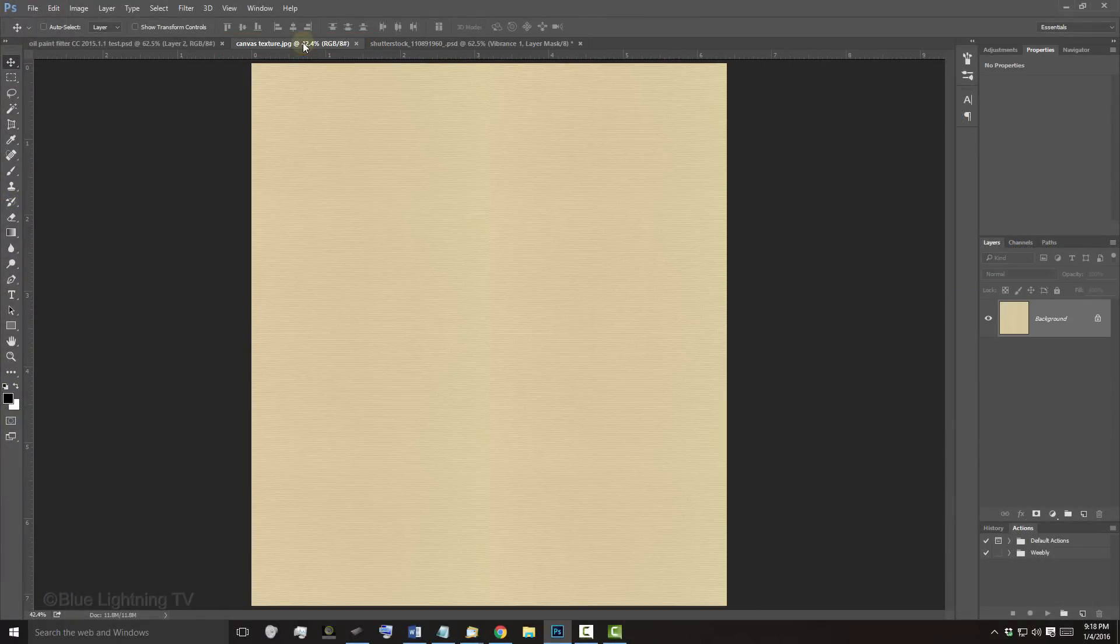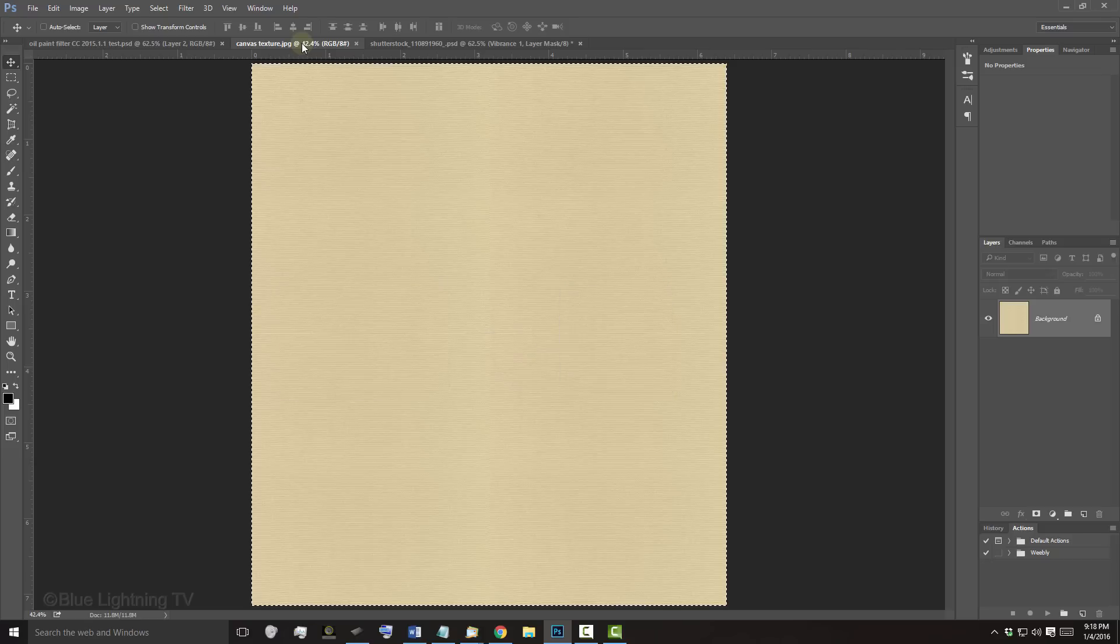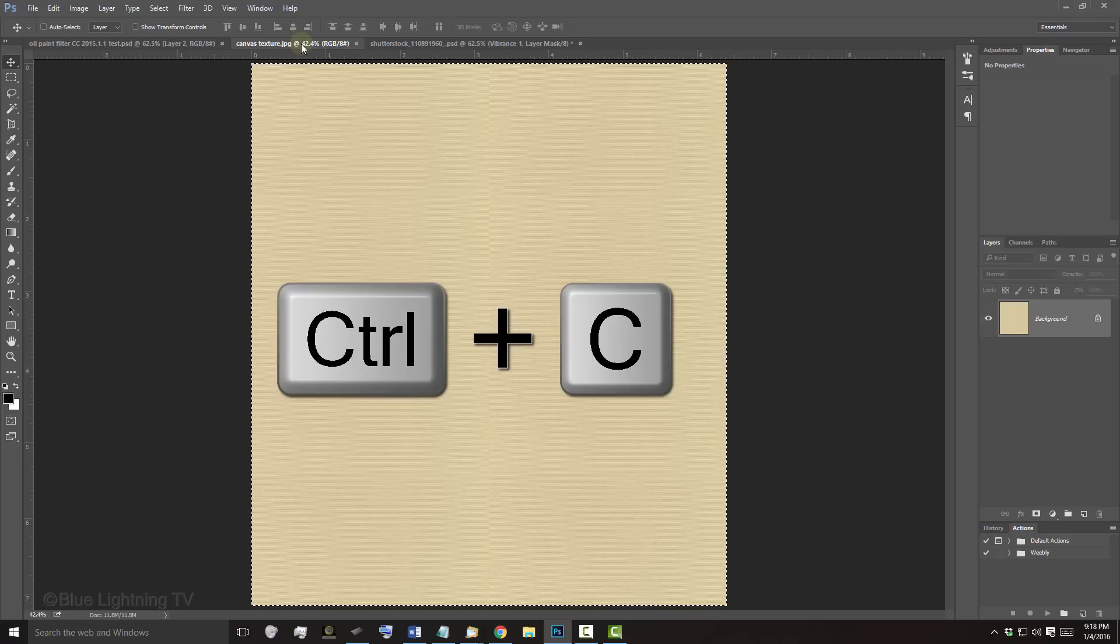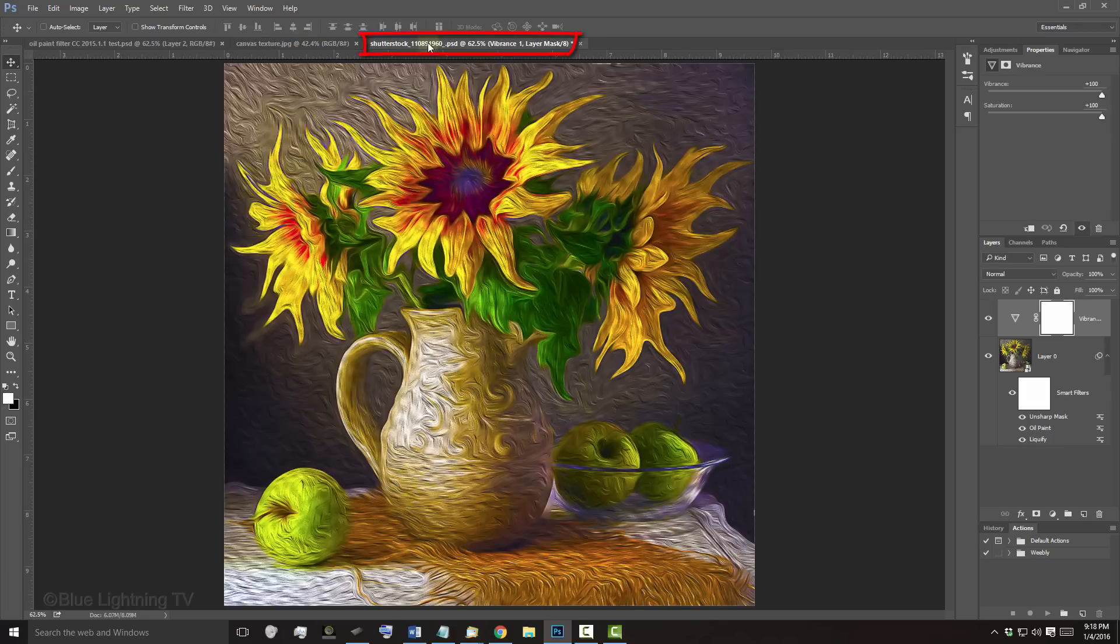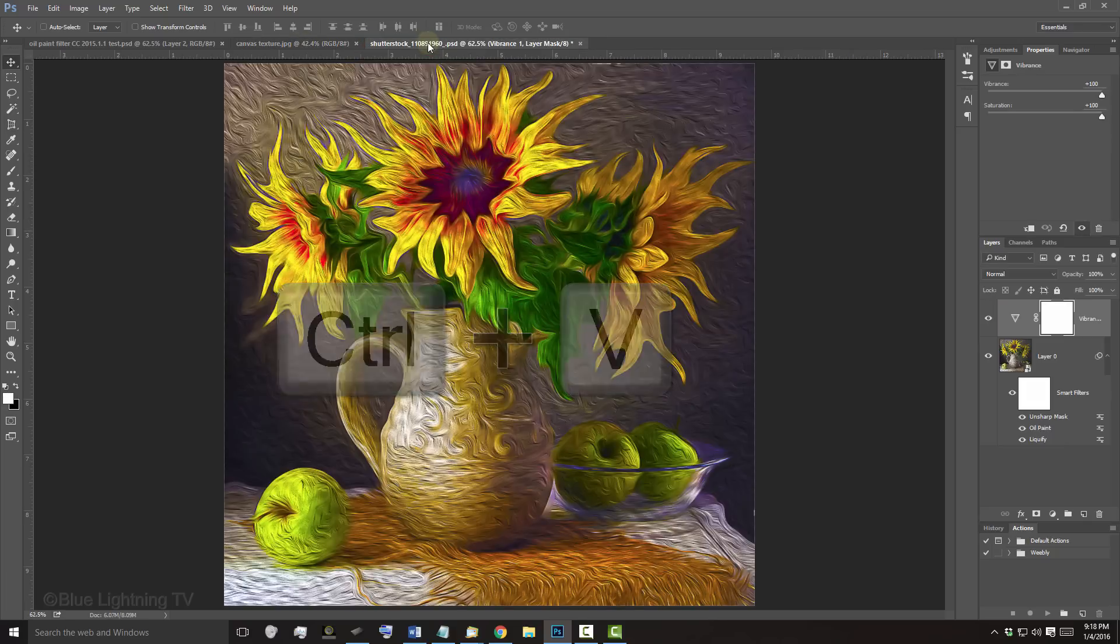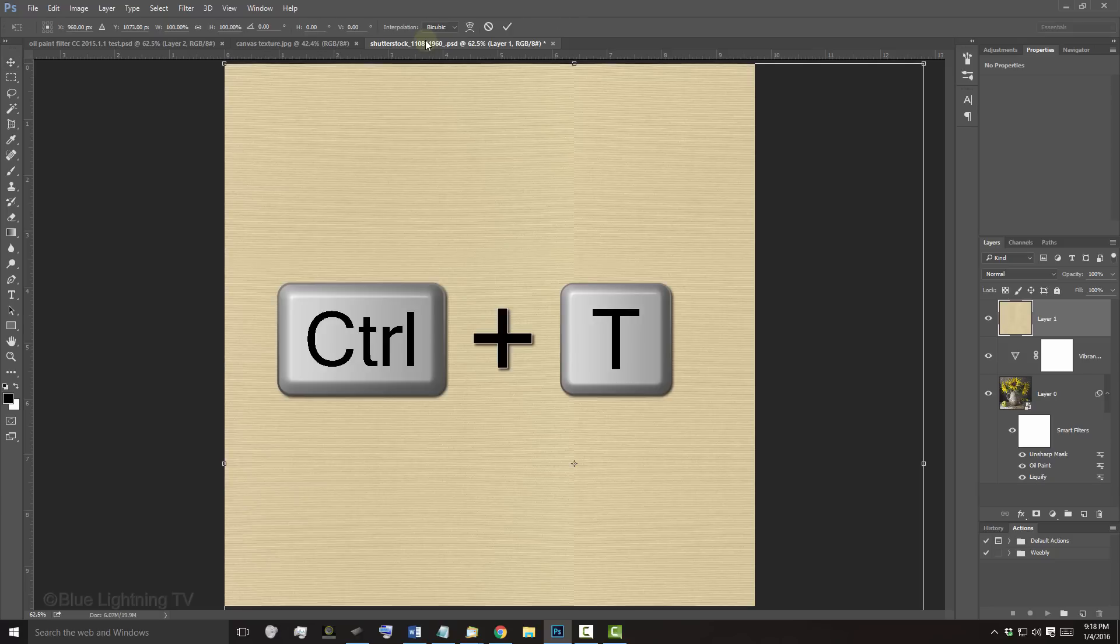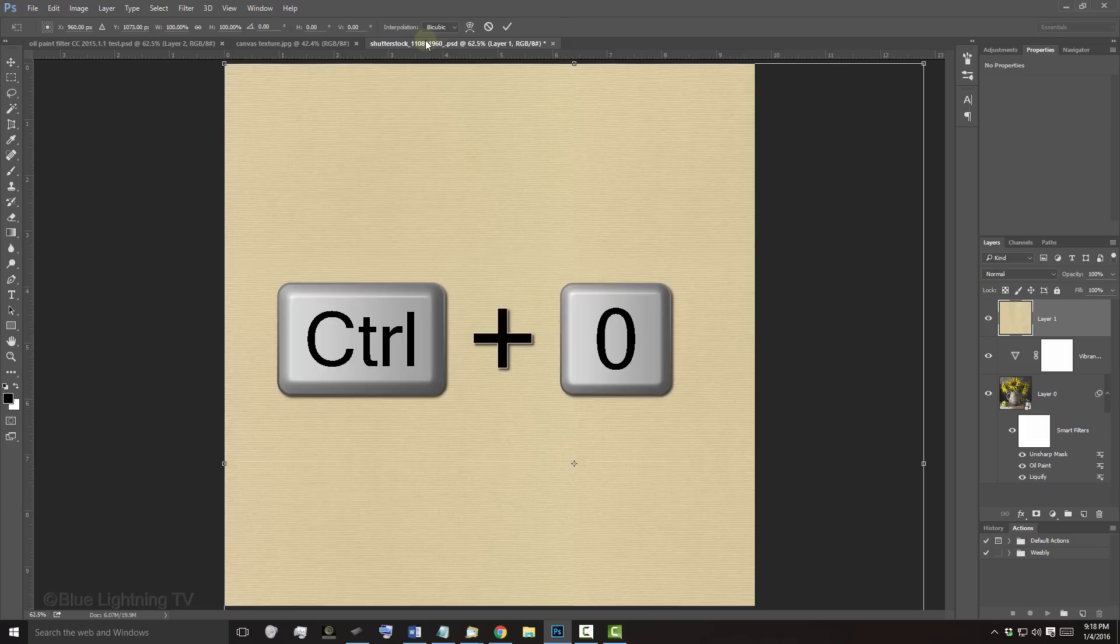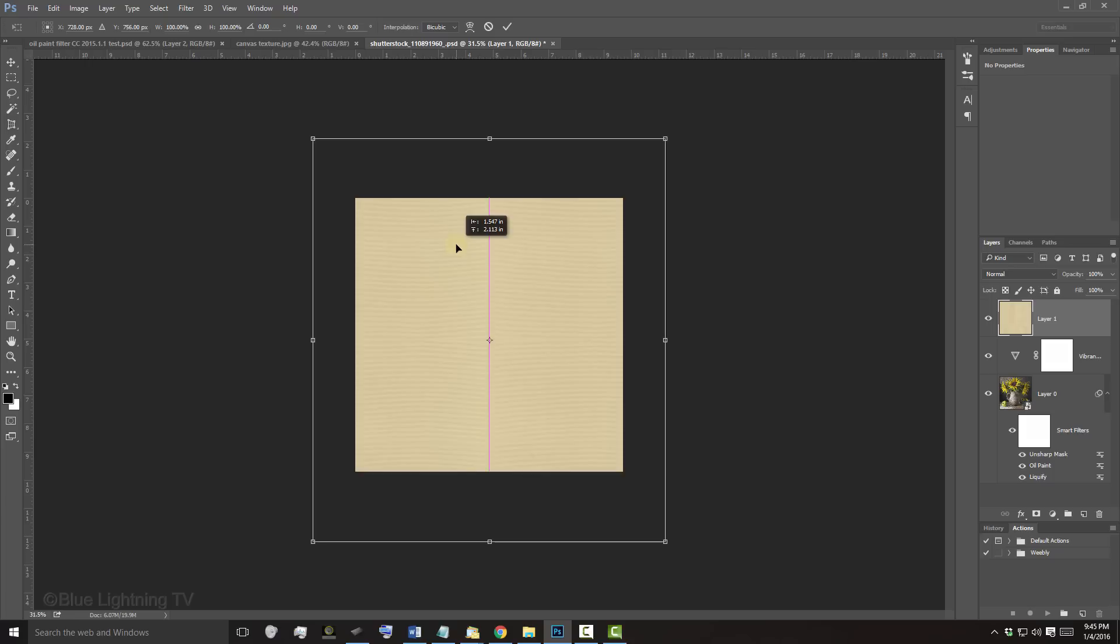To place it into your painting, press Ctrl A on Windows or Cmd A on a Mac to select it and Ctrl or Cmd C to copy it. Open your painting document and press Ctrl or Cmd V to paste the canvas texture onto it. To resize it, open your Transform Tool by pressing Ctrl or Cmd T. To see the Transform's entire bounding box, press Ctrl or Cmd 0. To reposition it, go inside the transform and drag it.